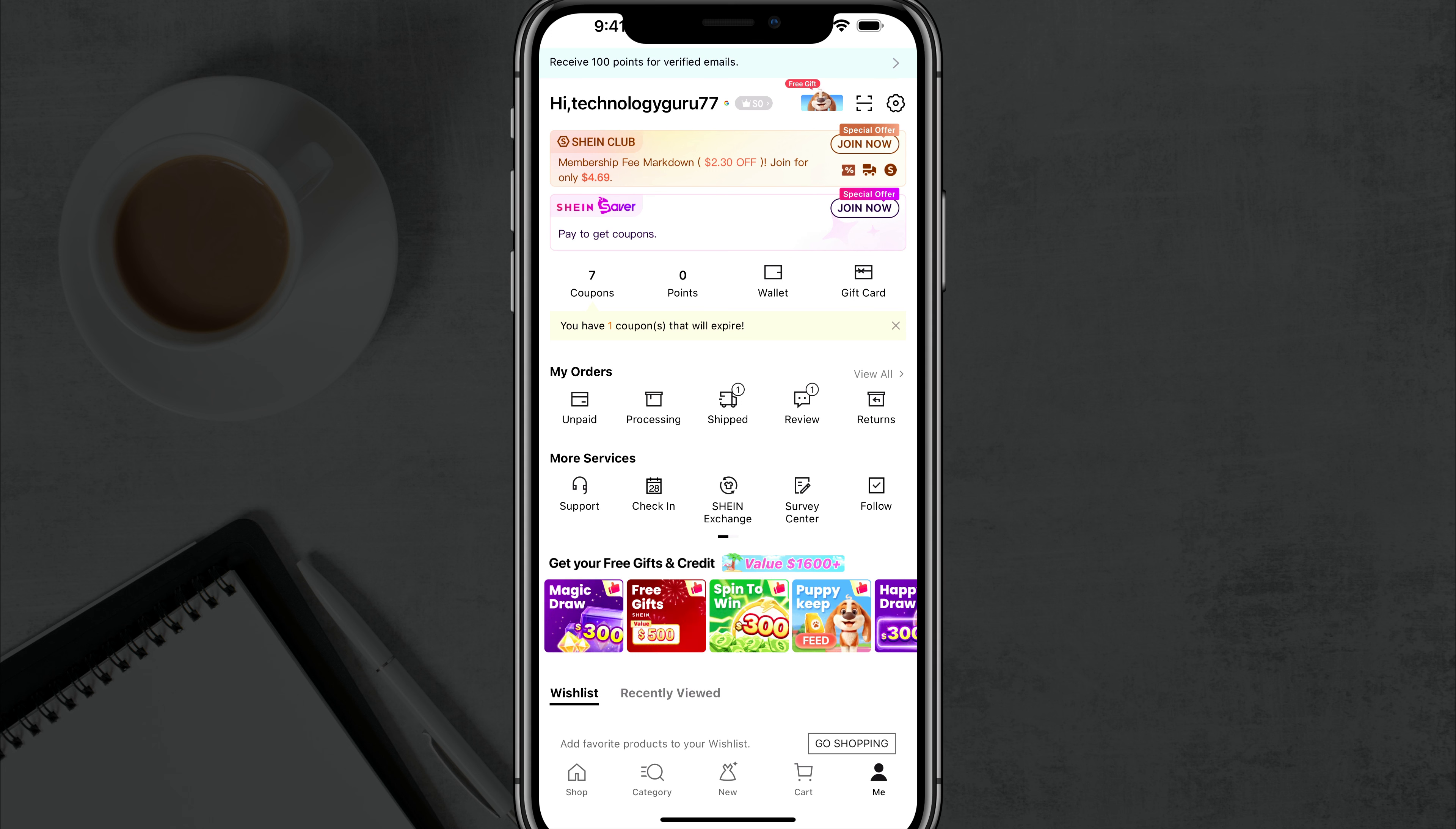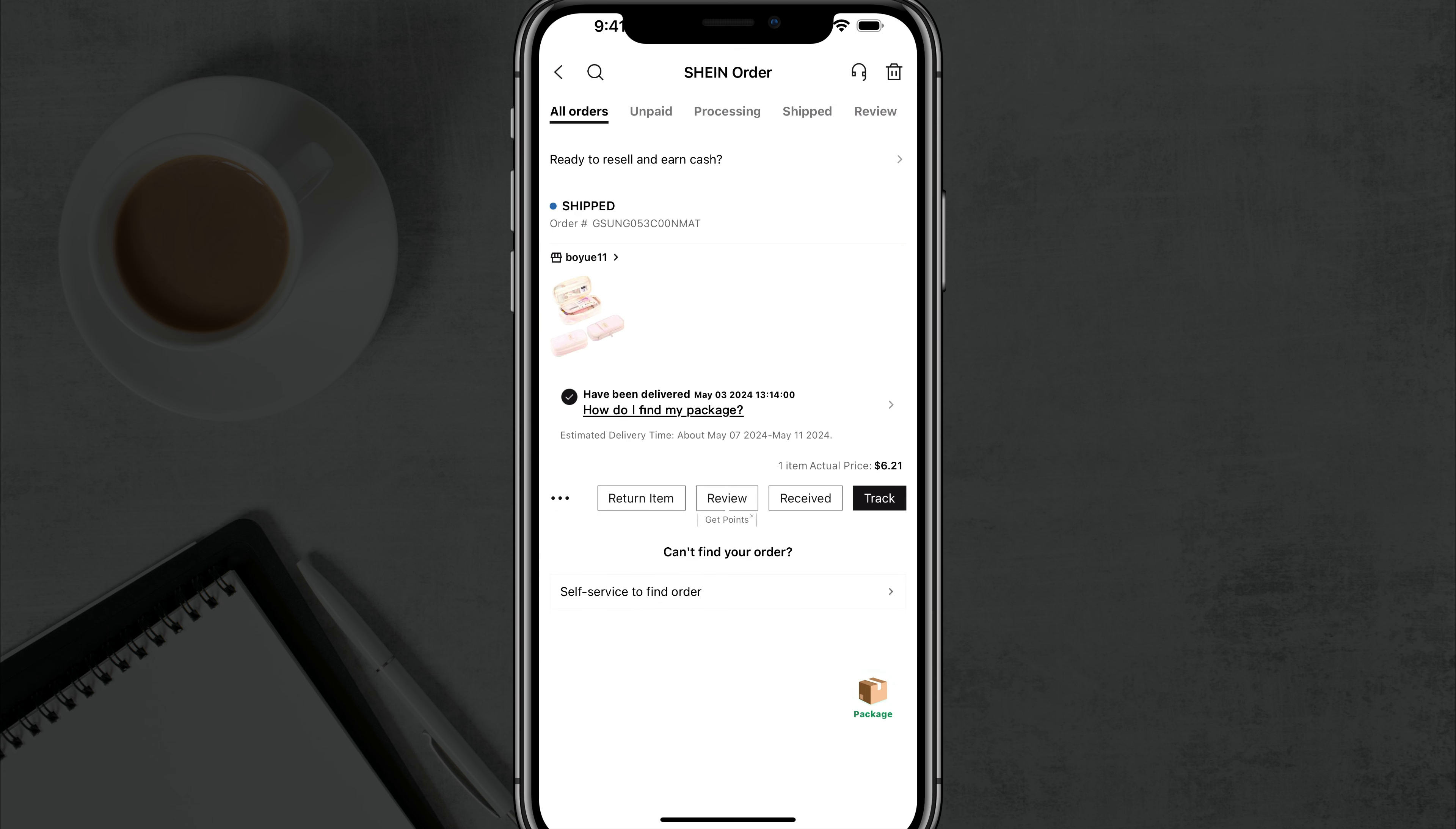Go ahead and tap the view all option. It's right there across from my orders, and this will show you a list of all of your orders: shipped, unpaid, processing, all of those things.